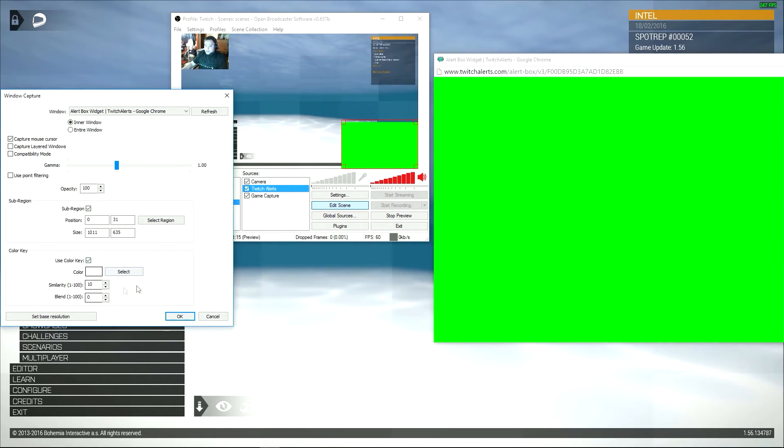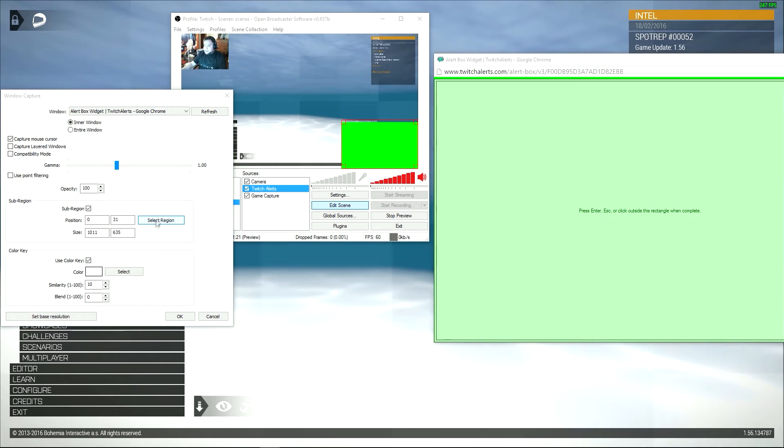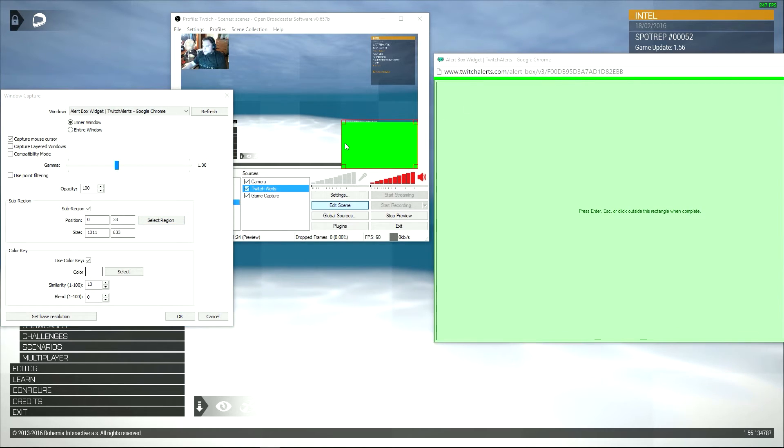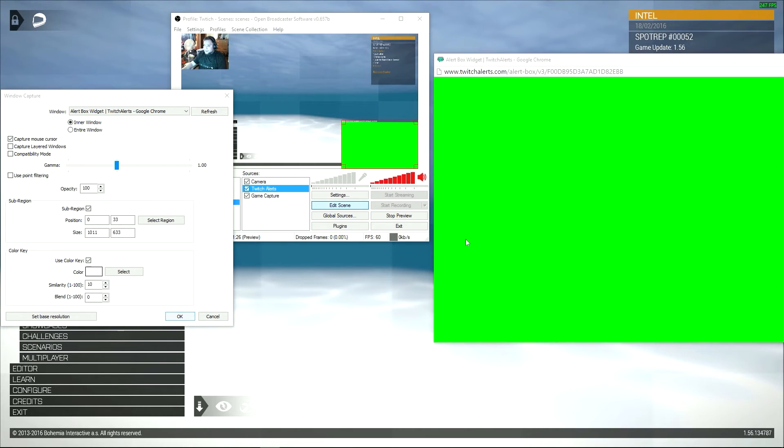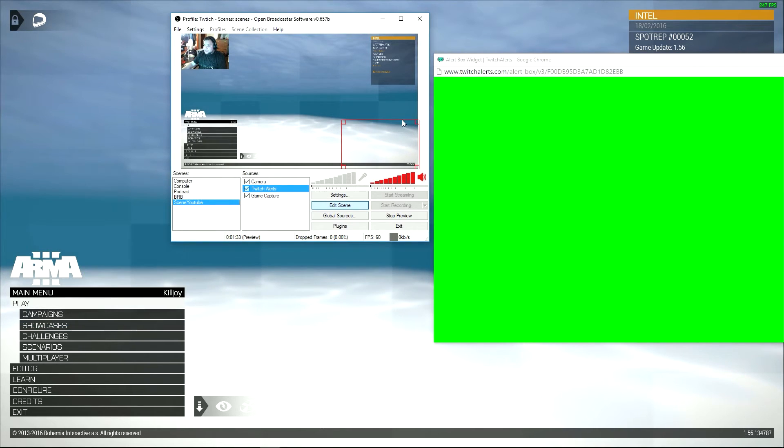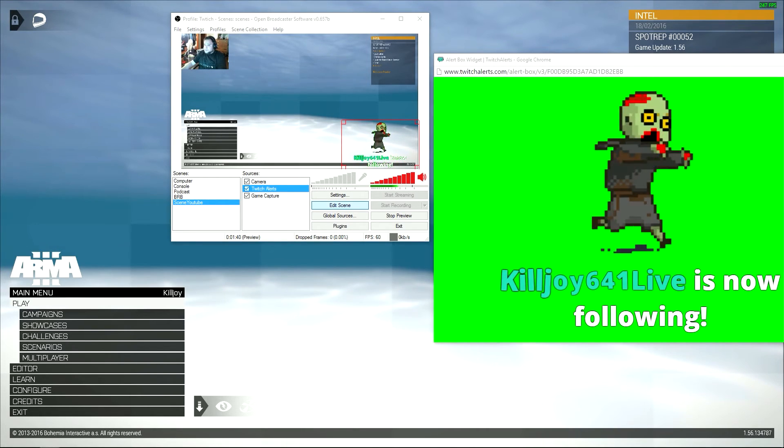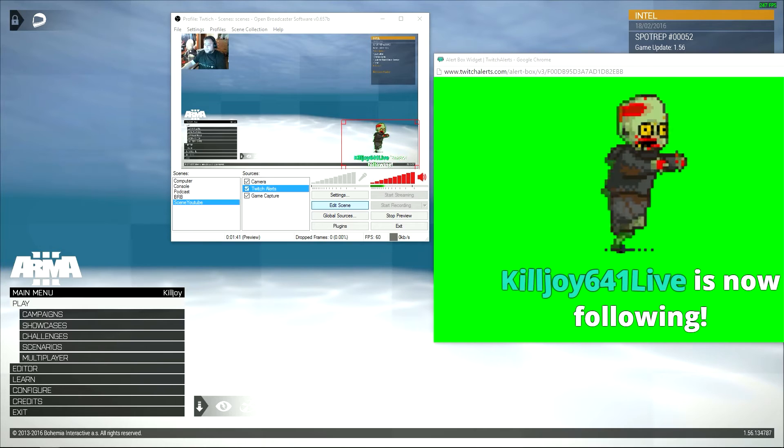And then we're going to use the color key because we need to match that color up with this, because it doesn't need to show up. So color key, we're going to select that, and look, it's completely different. Now that's all gone, it's a green screen. And now if I were to test it, it comes up.